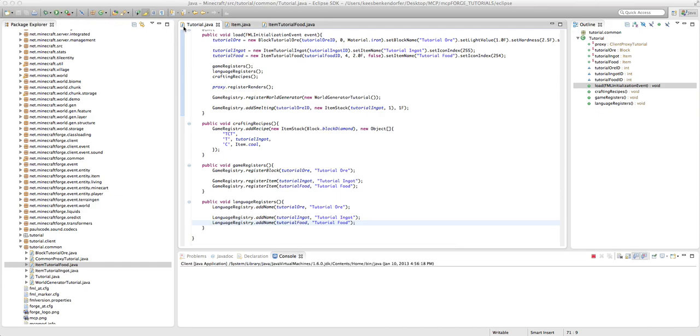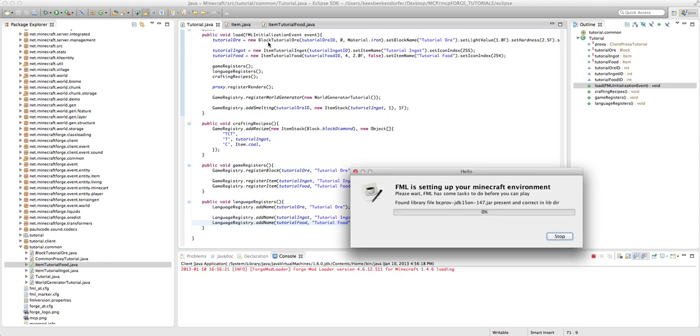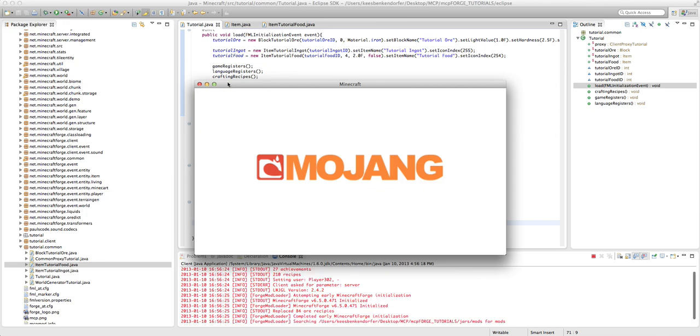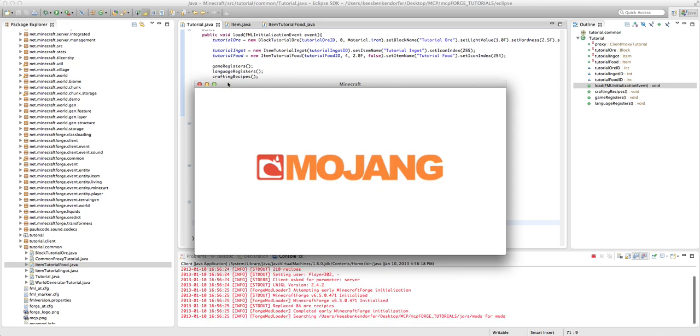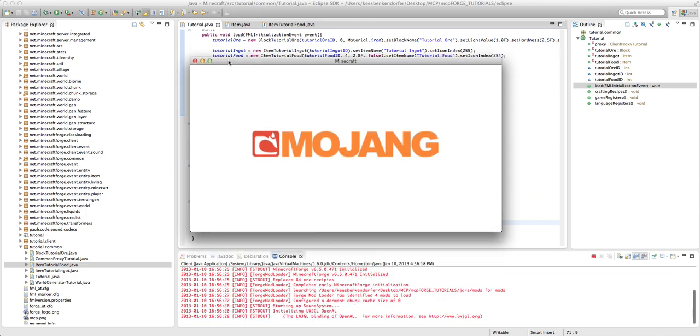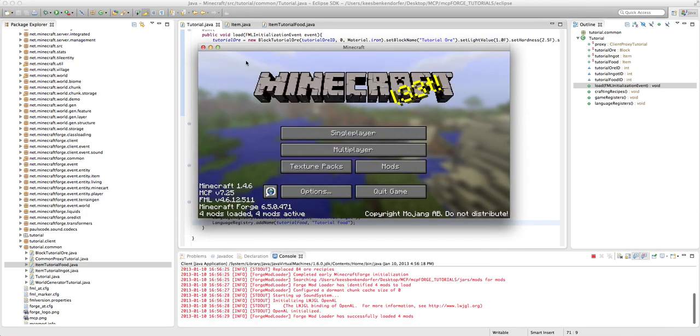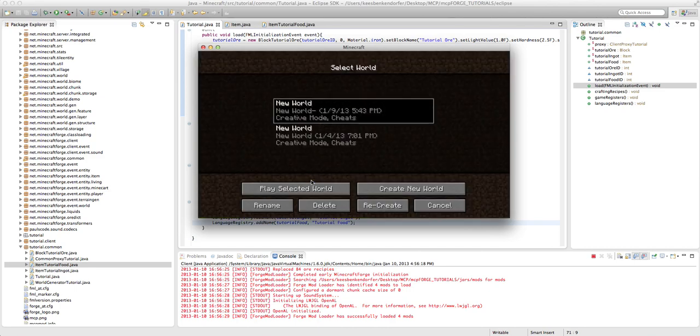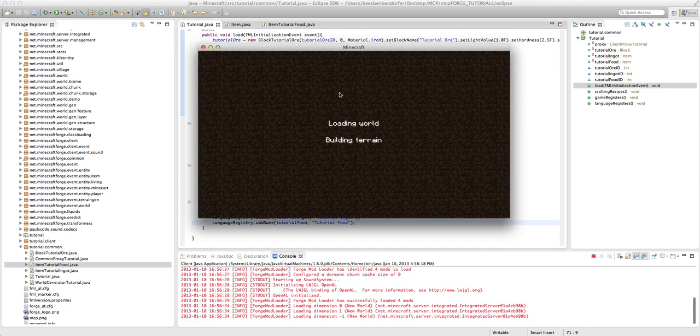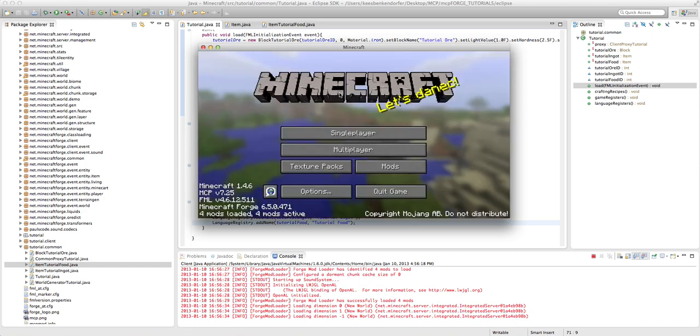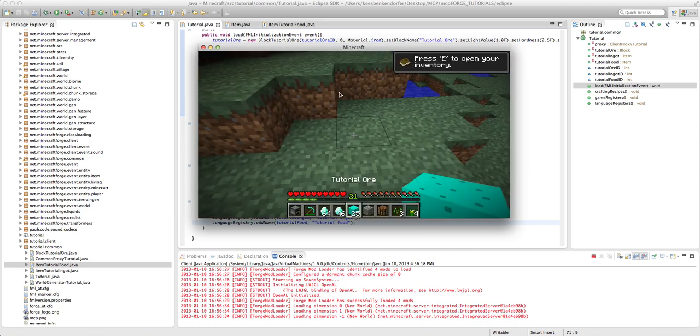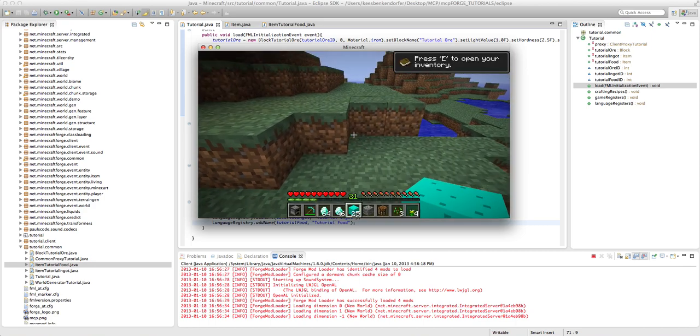Now unfortunately there's no easy way to make myself hungry quickly in the game, so I cannot show you that I can eat it. However, I assure you that this code works. If it doesn't work, then I will redo this whole tutorial.